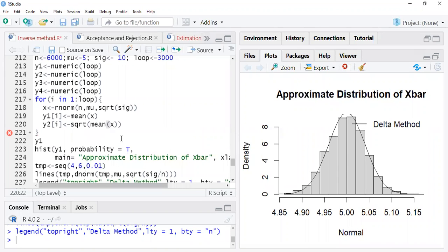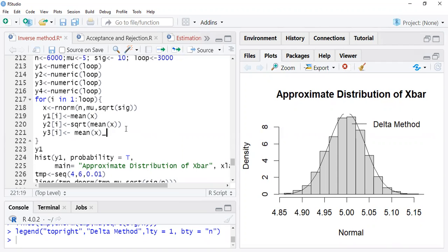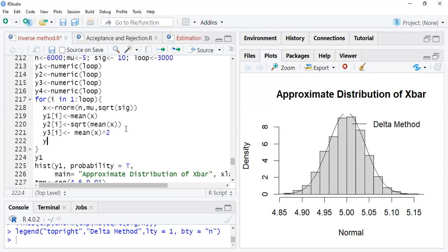The second distribution is the square root of the mean of x-bar. The third distribution creates y3, which is mean of x-bar squared. So this is the squared distribution. Similarly, y4 can be generated — in one loop we create all four sequences.